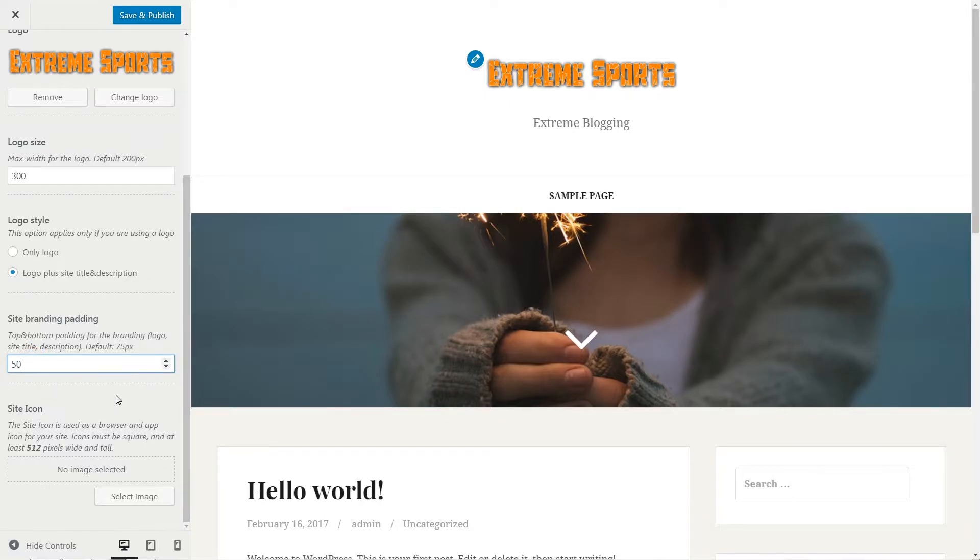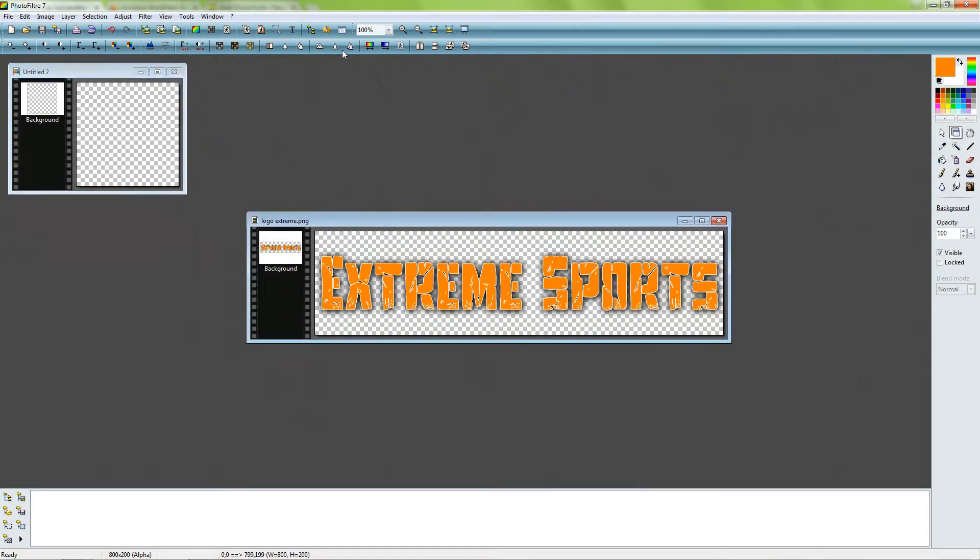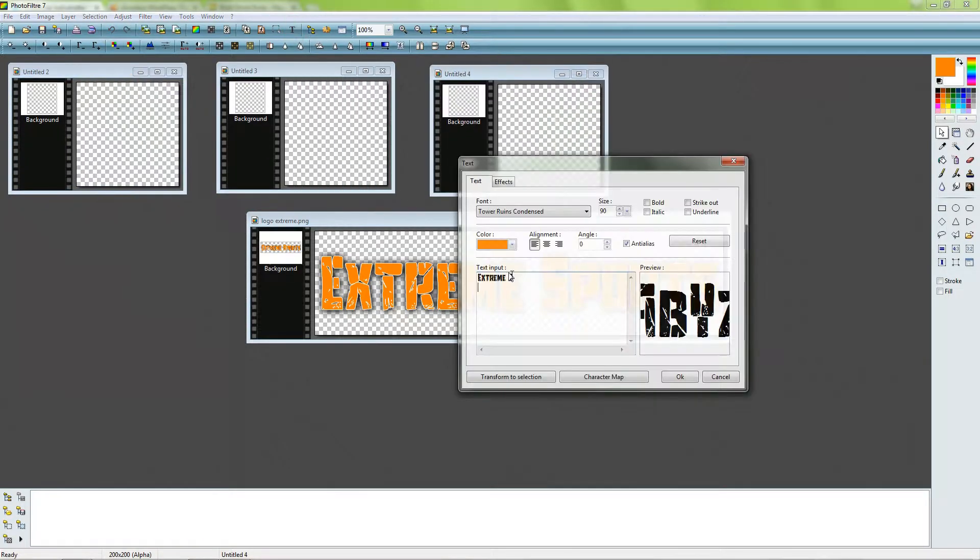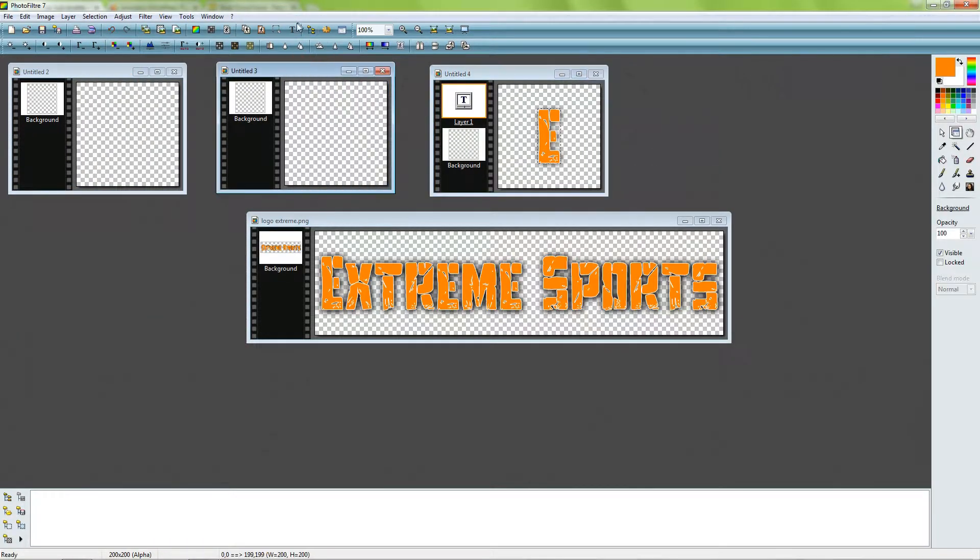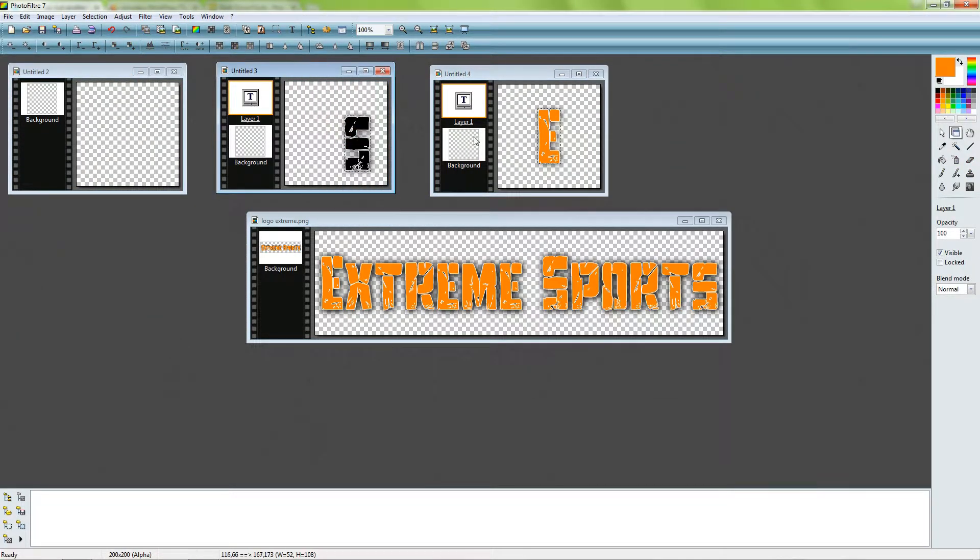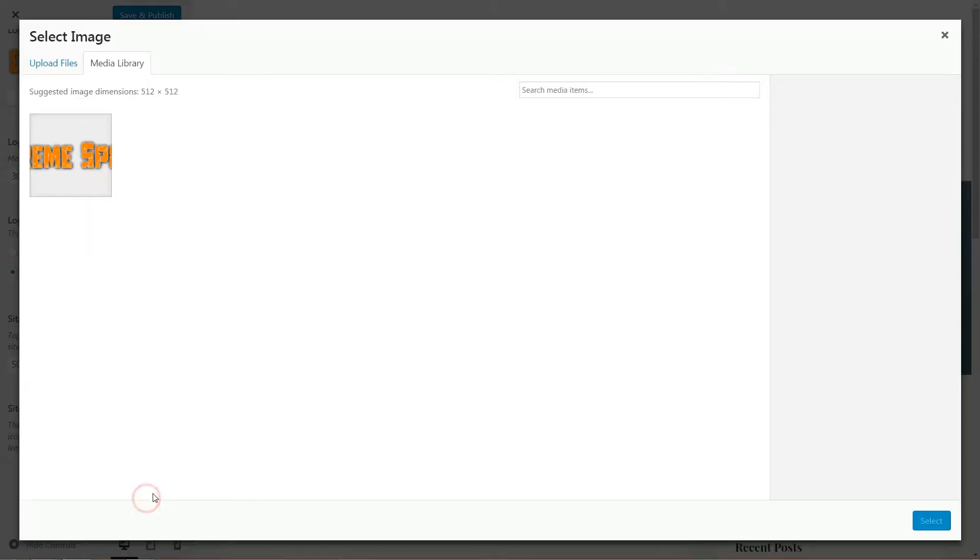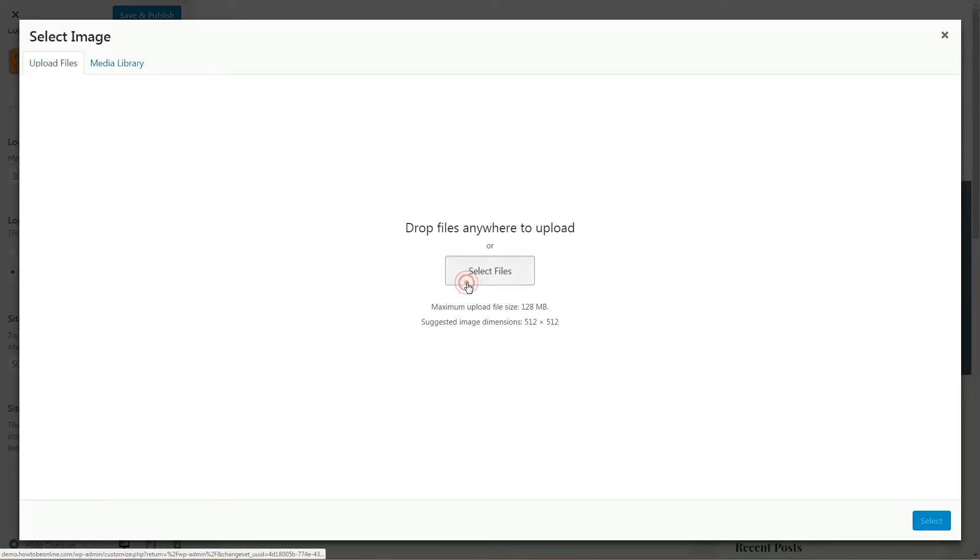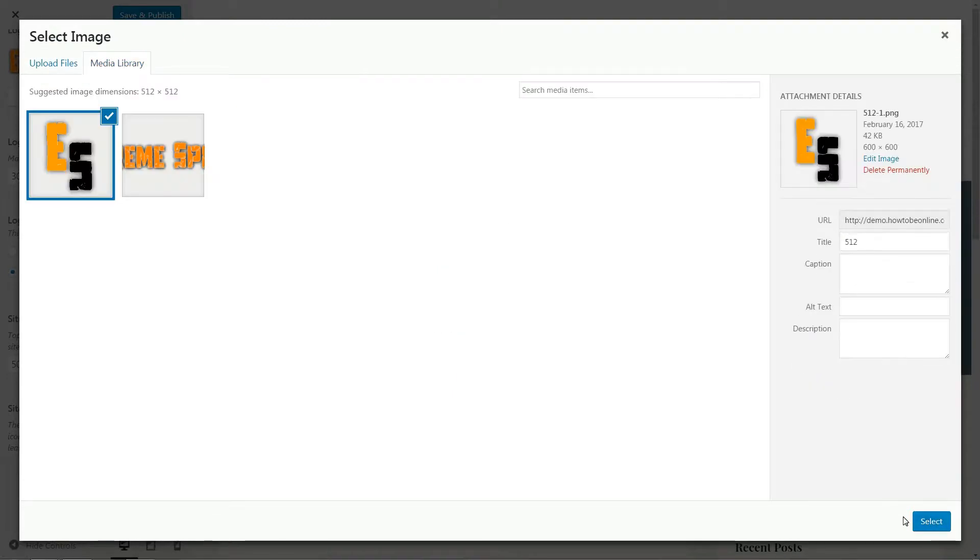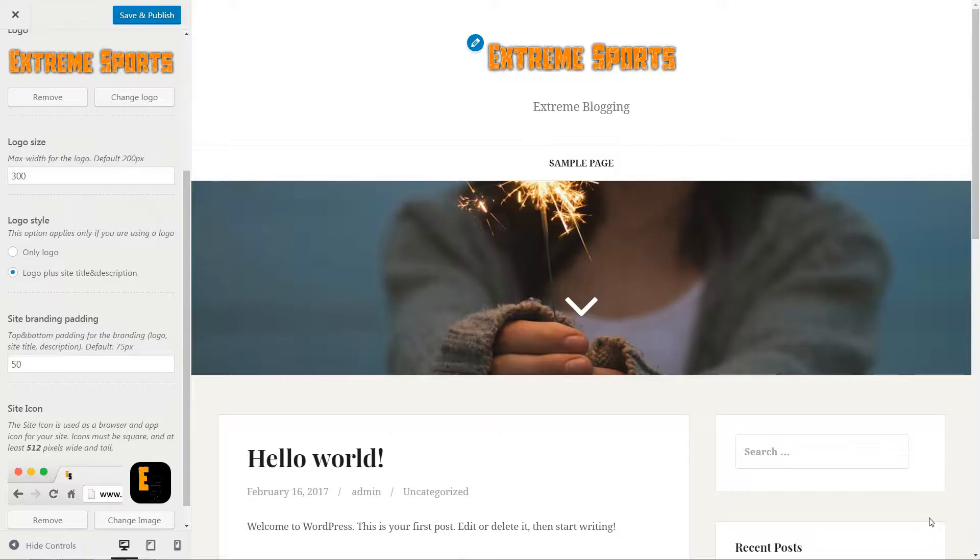Here is a nice way to create one. Open a new file with transparent background and insert the characters. Add some finishing touch and save the file as PNG. Select that image for the site icon. Now, hit the save and publish button and step forward.